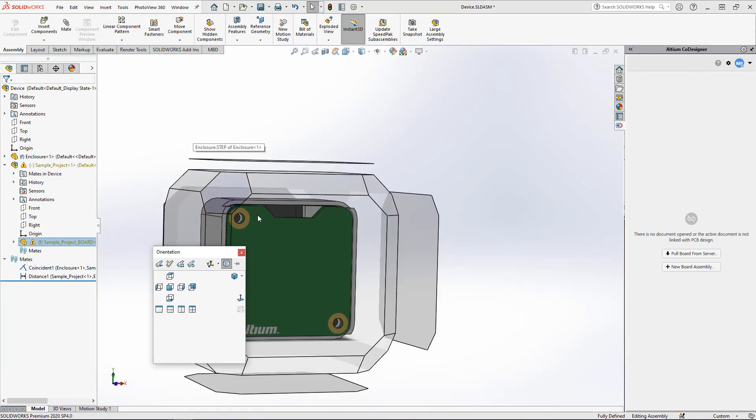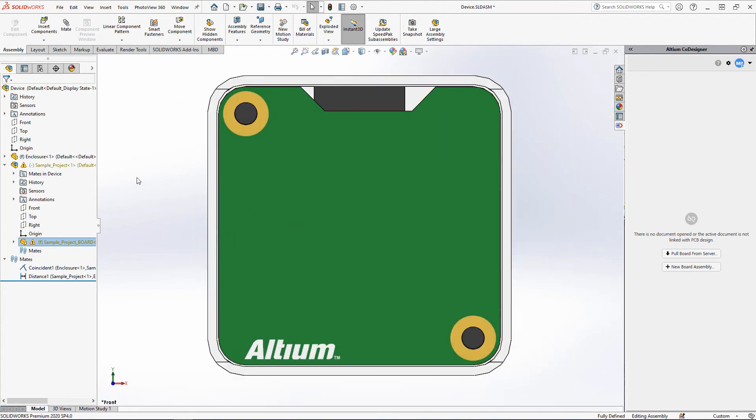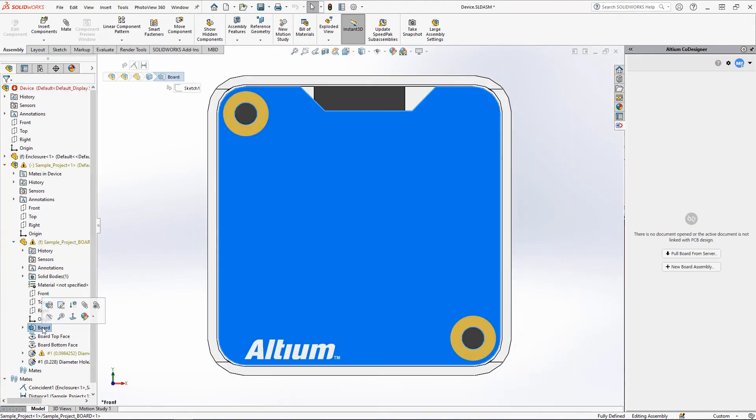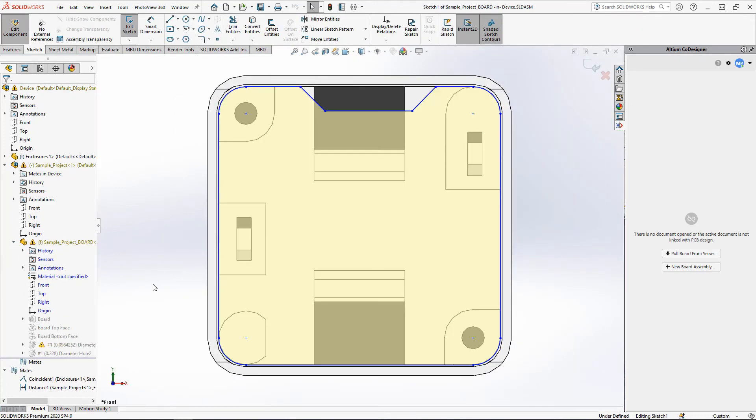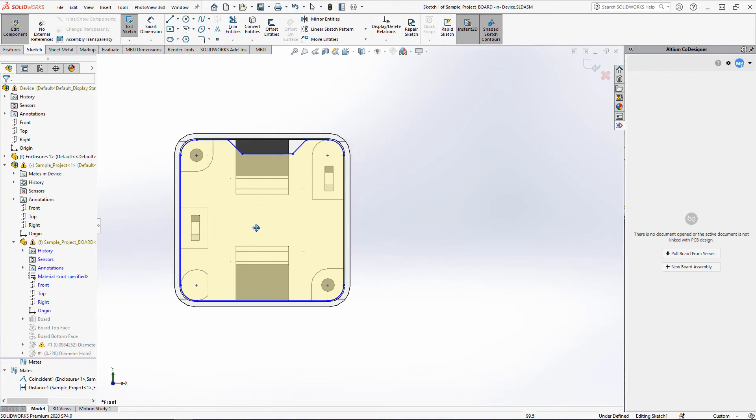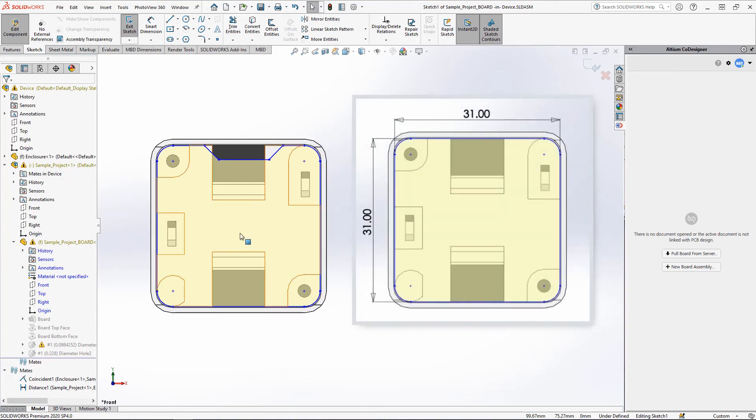If we open the sketch of the PCB, the dimensions that were created earlier are now missing. Also, the dimensions to the mounting holes will be undefined.